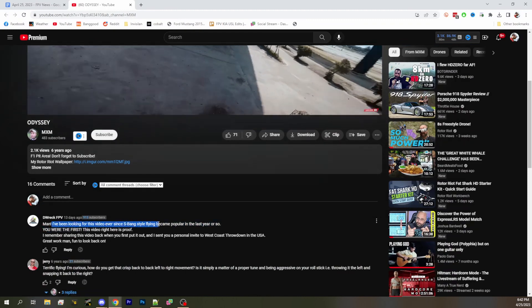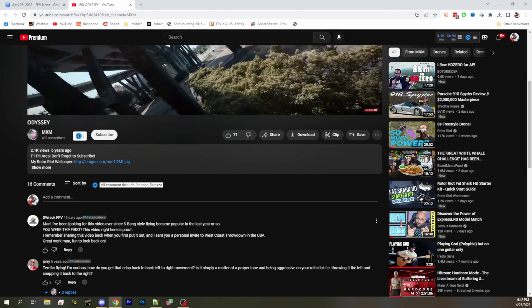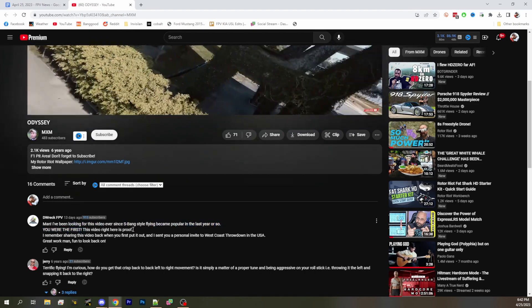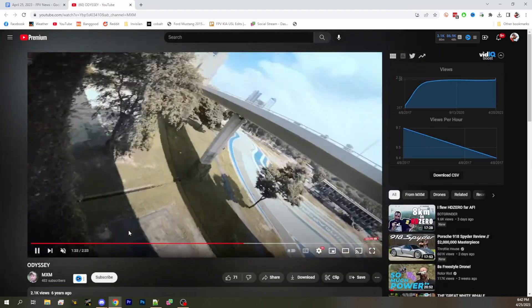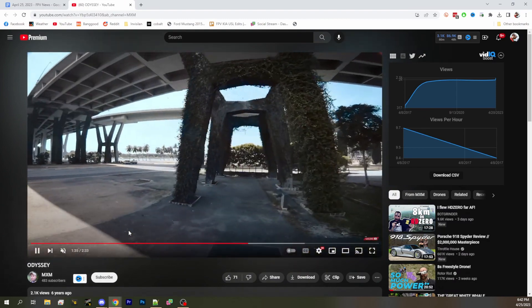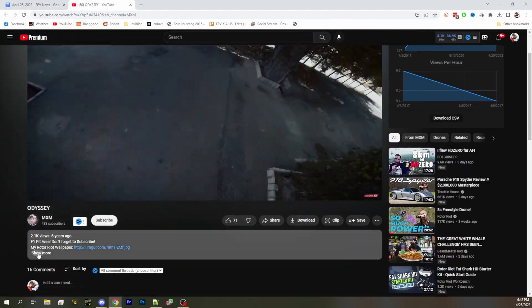DRECFPV: Been looking for this video ever since Spang-style flying became popular. You were the first. I feel like there's some truth to that. Where is this location? Do we know?